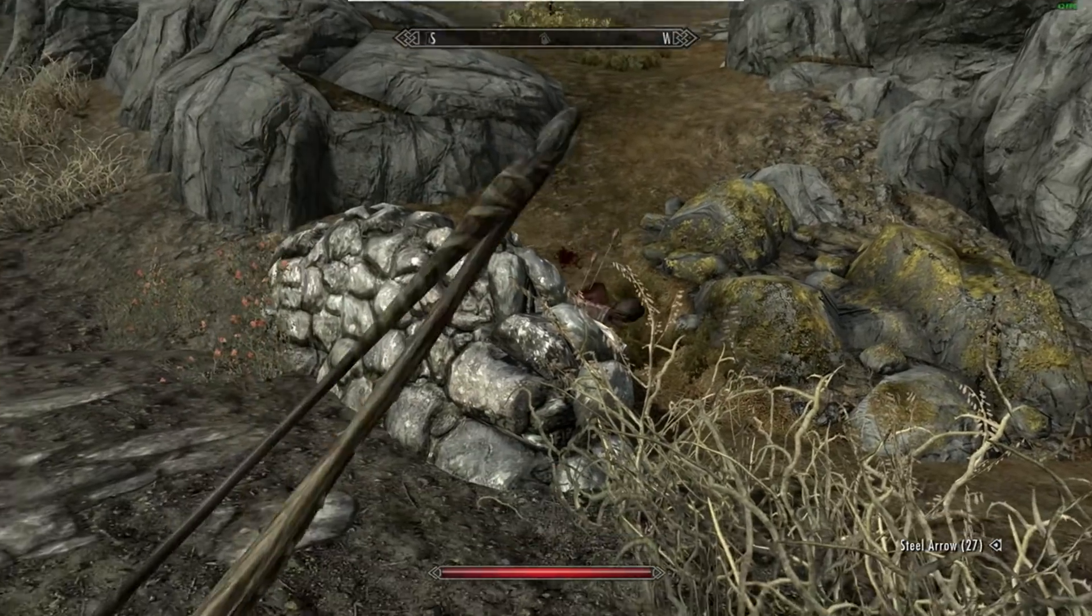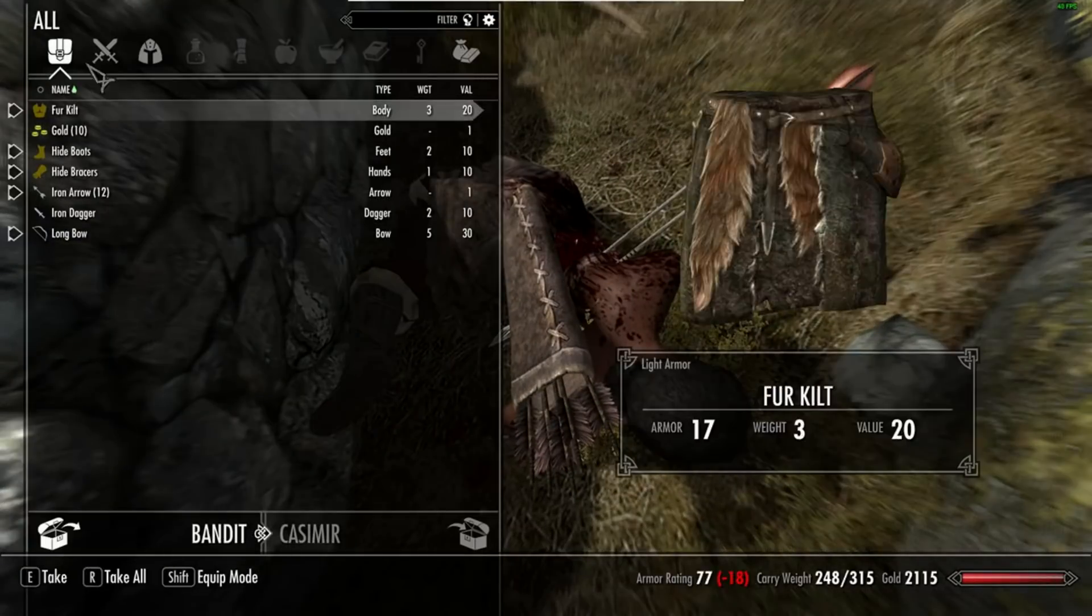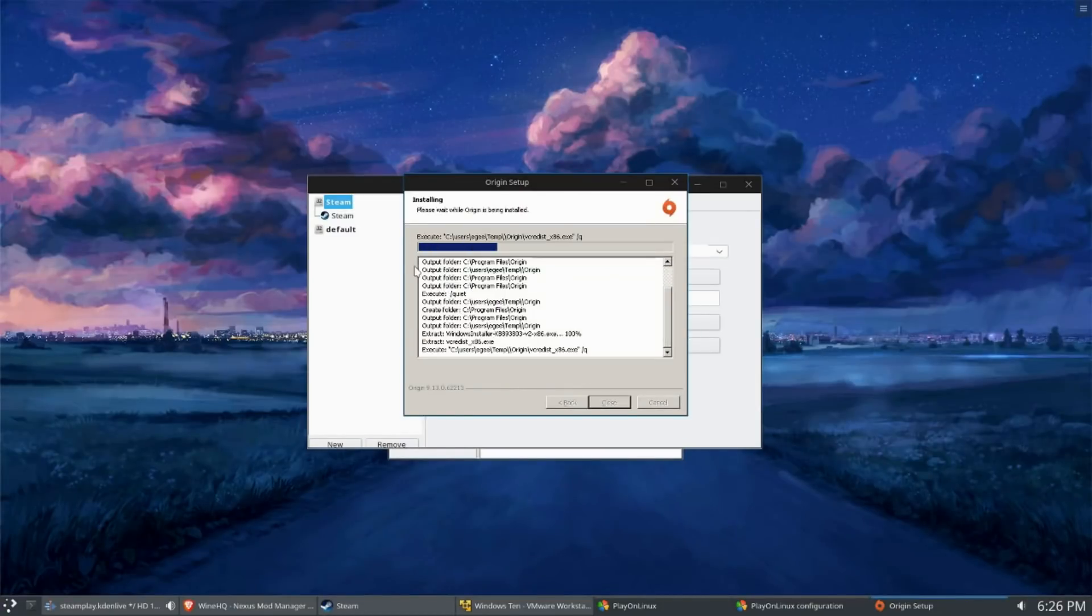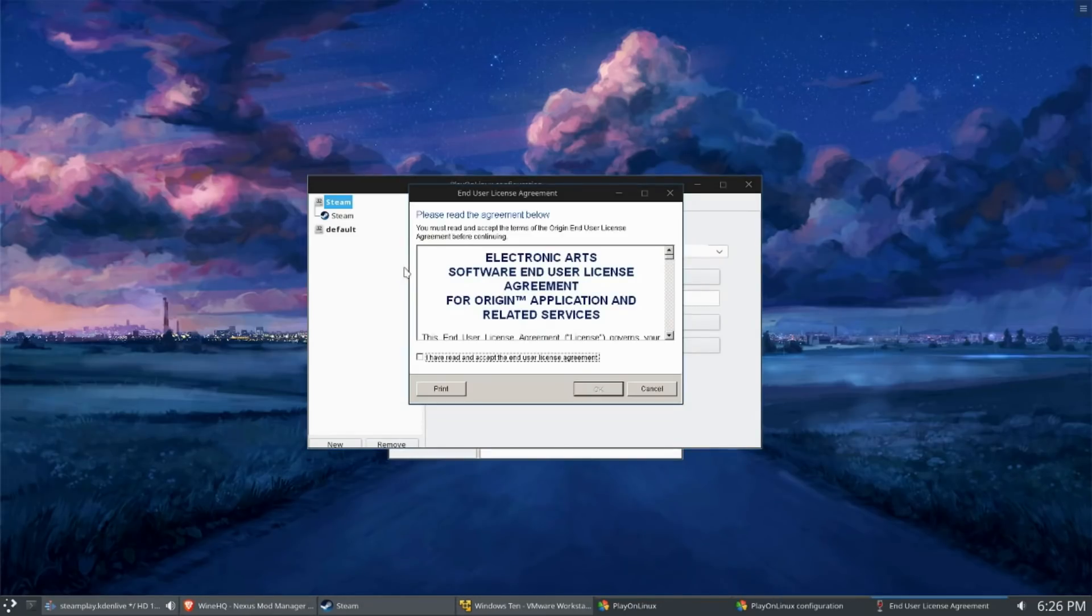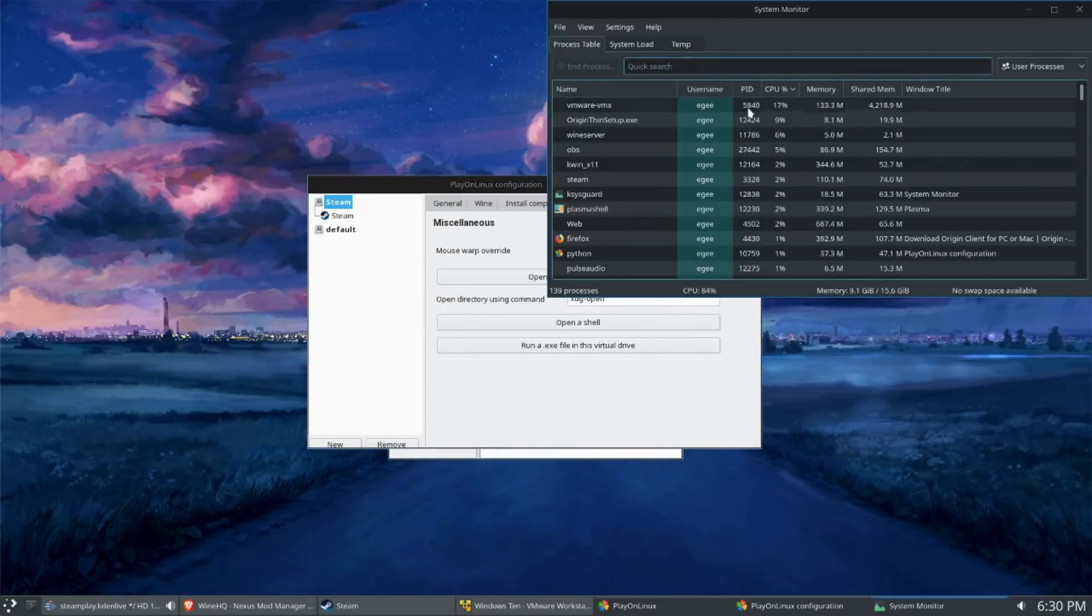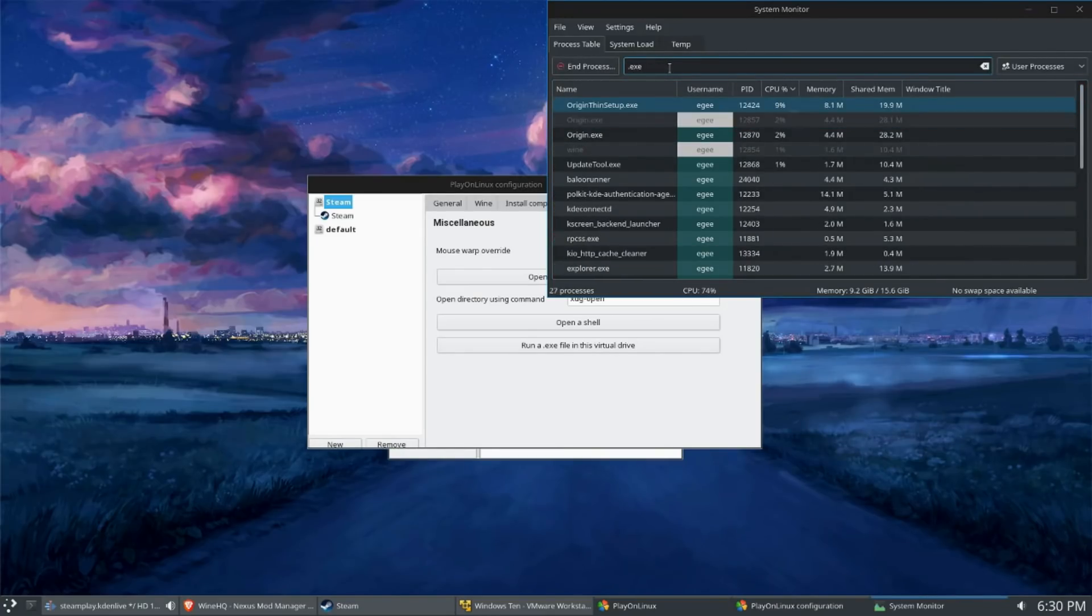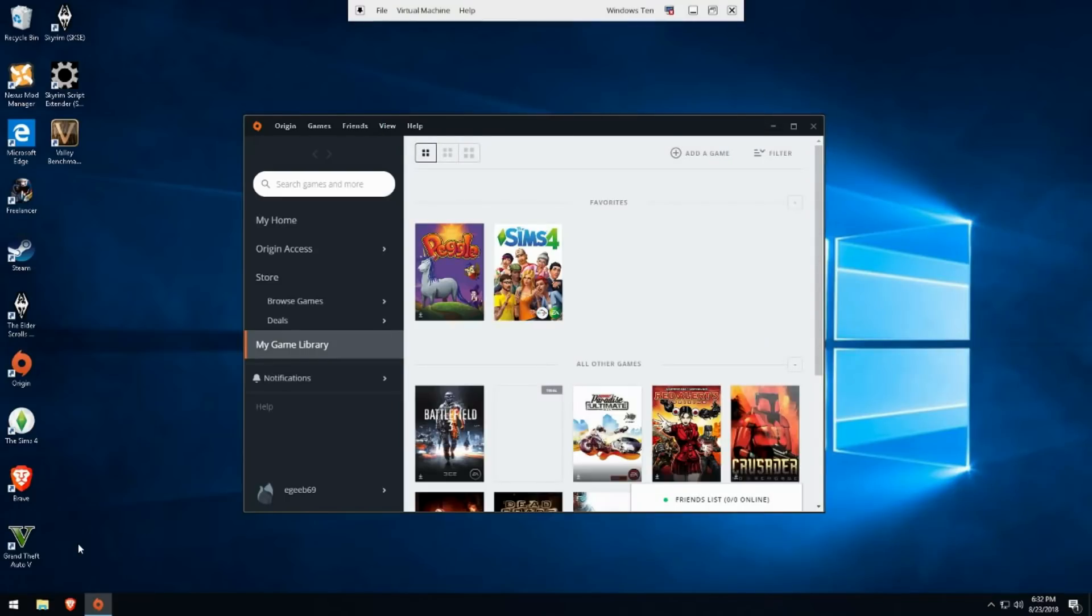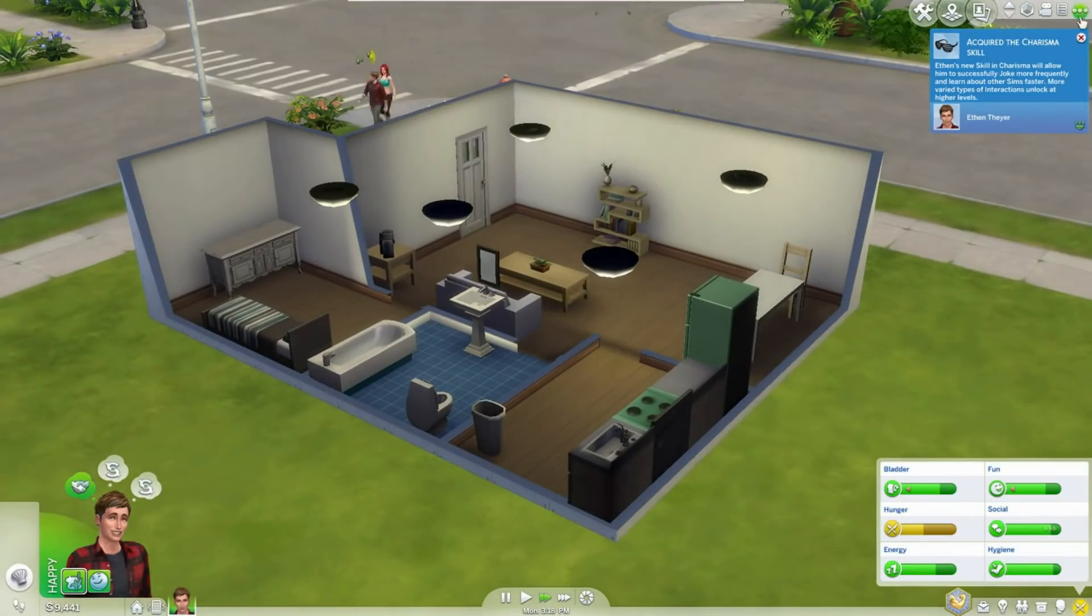But what you gain from running your games on VMware is compatibility. Take something like Origin for example, which works sometimes but usually not. Obviously Origin won't work with Steam Play, though I wouldn't be surprised in the future if somebody figured out how to do it. I haven't been able to get Origin to successfully work and allow me to play games like The Sims 4 on Linux in probably a year and a half and it still doesn't work as of the time of this video. But on VMware works perfectly fine. The Sims 4 also works perfectly fine.